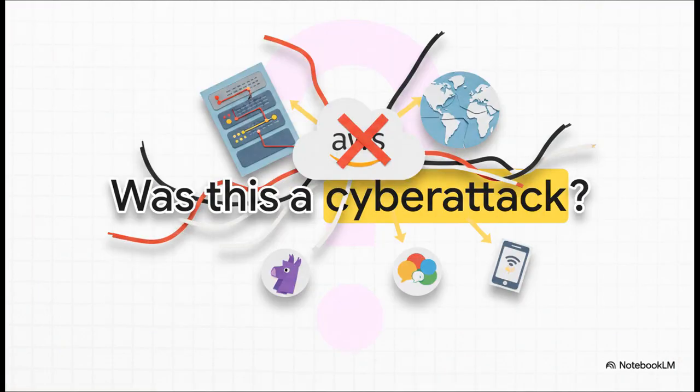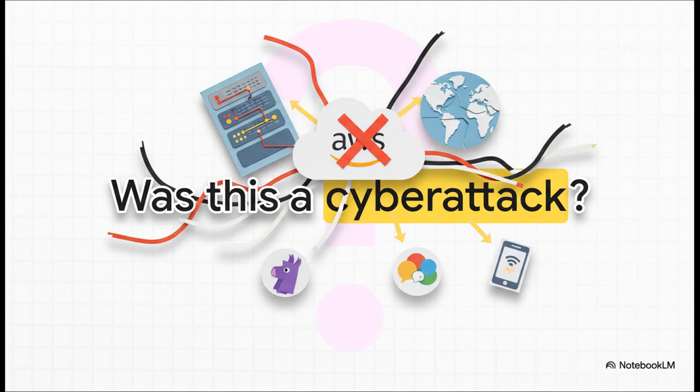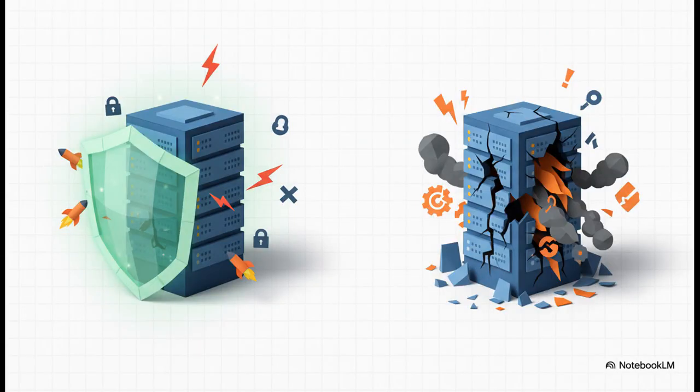Naturally, when something like Fortnite suddenly goes down, the first question from a ton of people is this: Was this a cyber attack? Are we under attack? And look, it's a totally fair question when so much goes dark so fast. The official word from AWS was pretty clear. No, this wasn't a malicious attack.